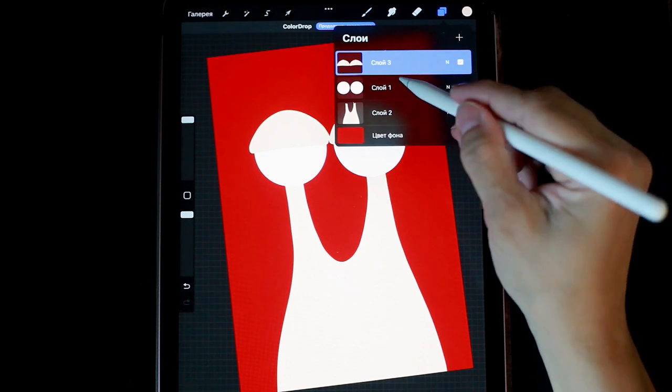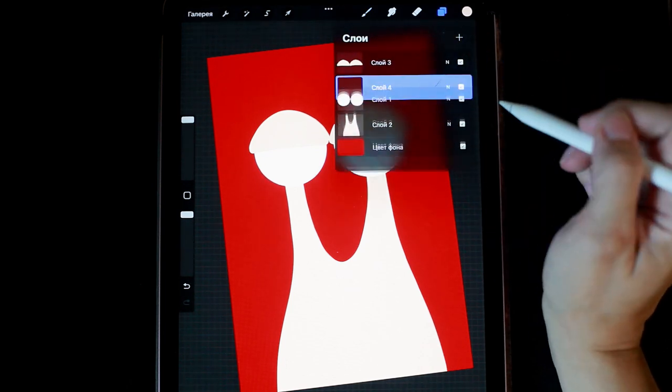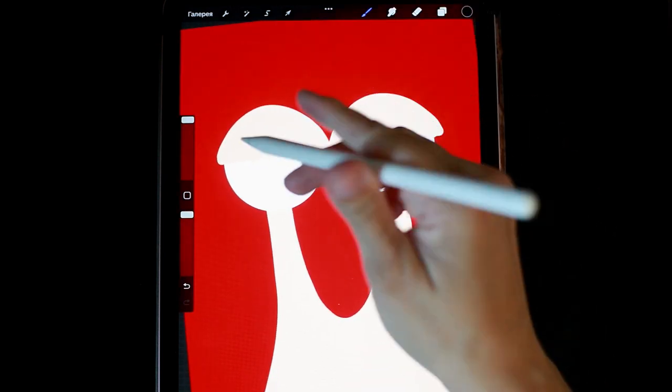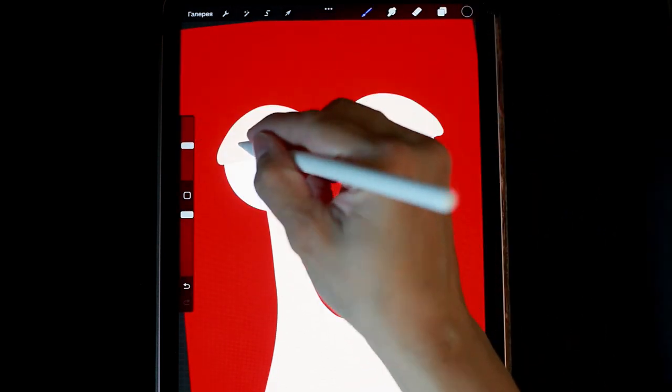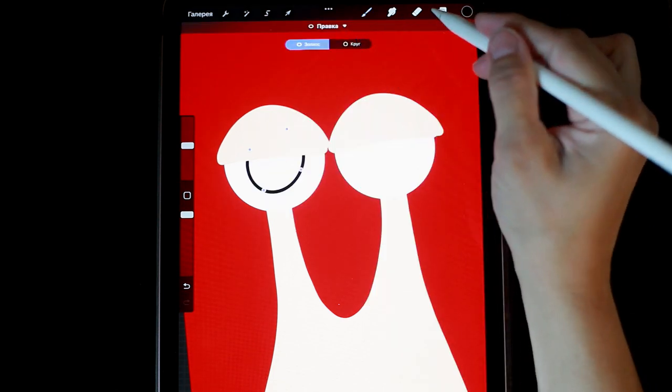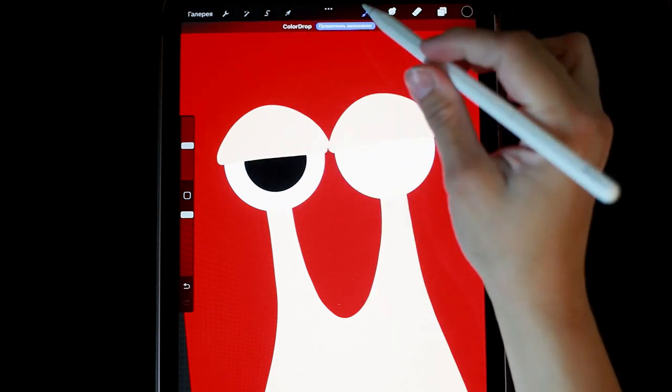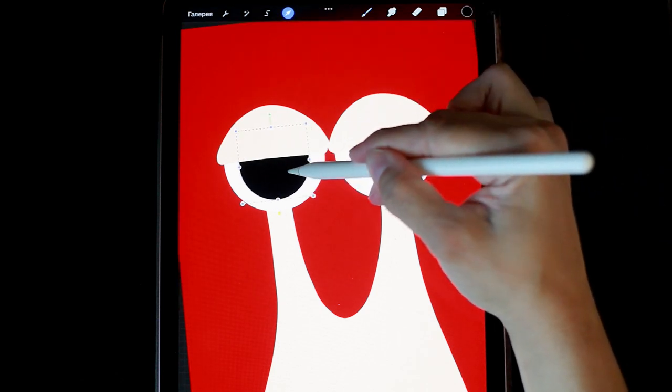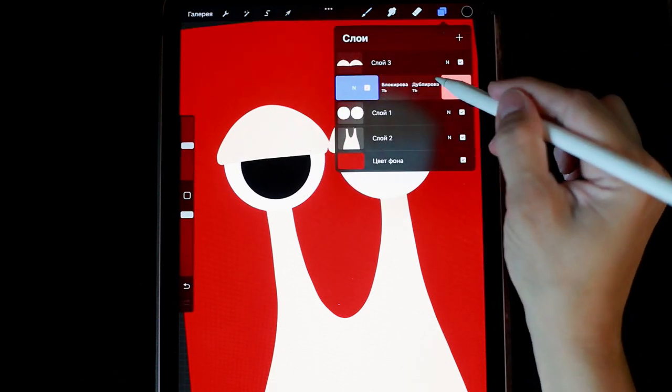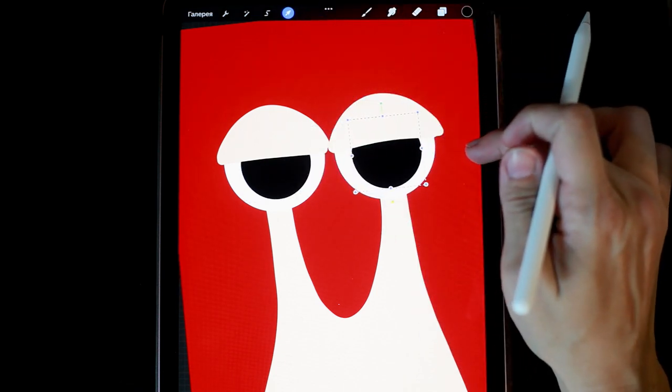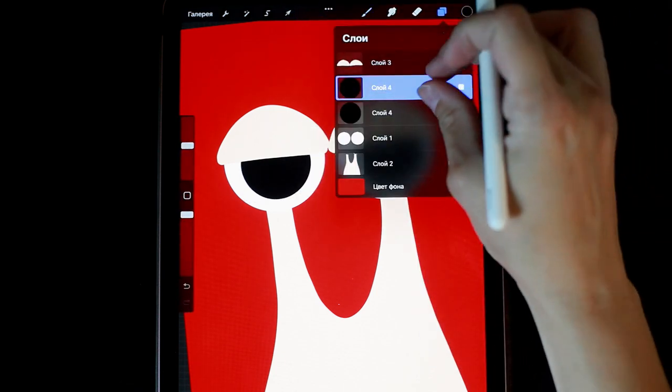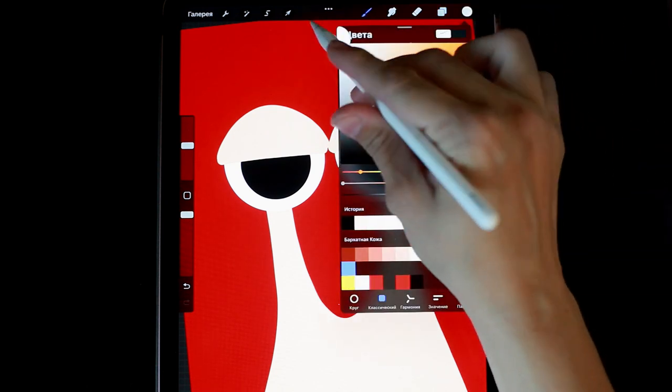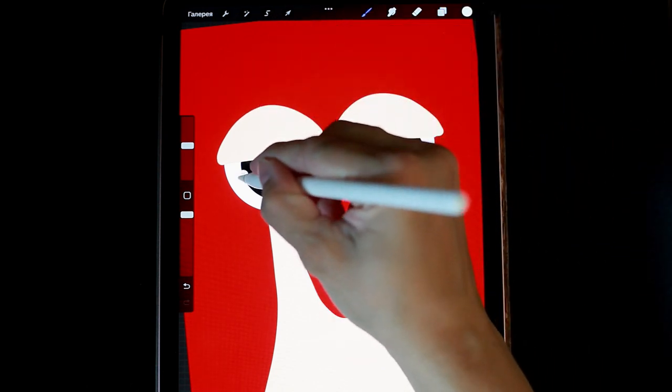Now I create a layer that will be above our eye whites and add pupils to it. I make the brush a bit smaller for convenience. I'll duplicate this same pupil on the adjacent eye. Merge these layers. Add a small highlight.